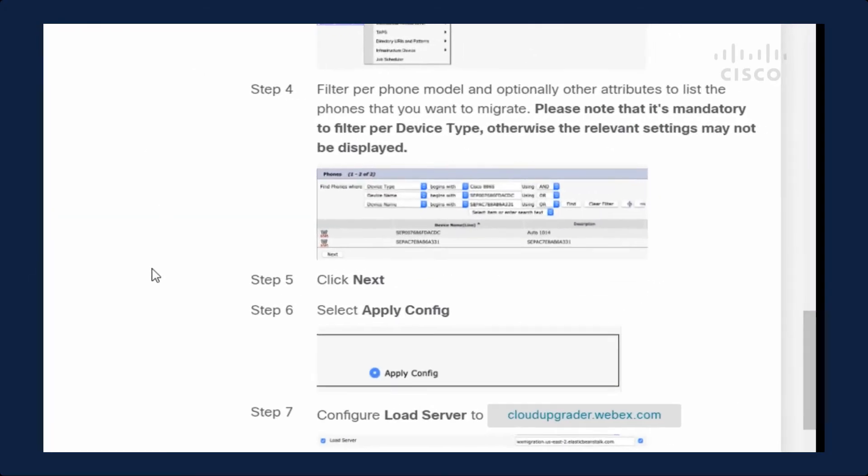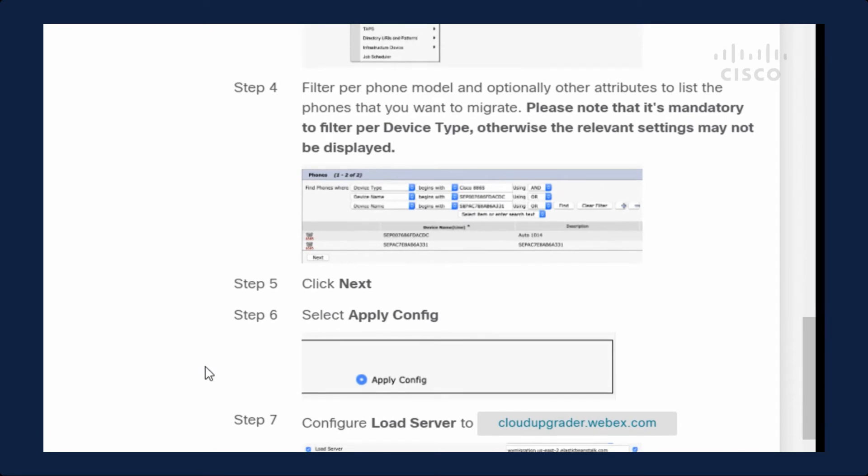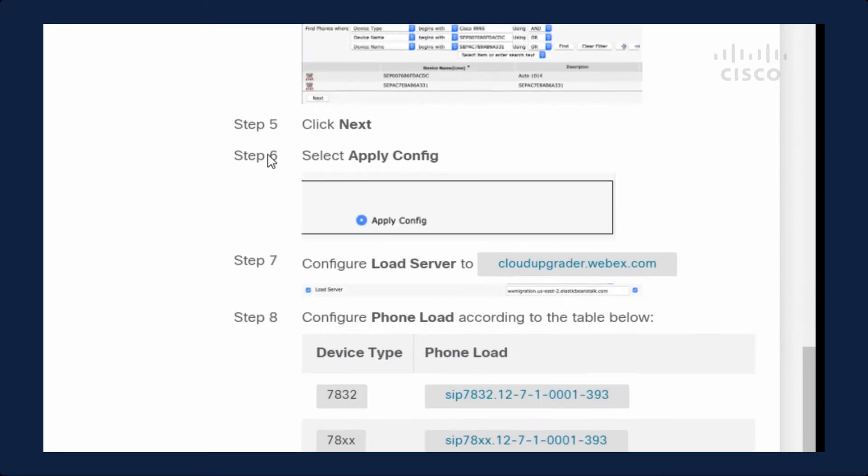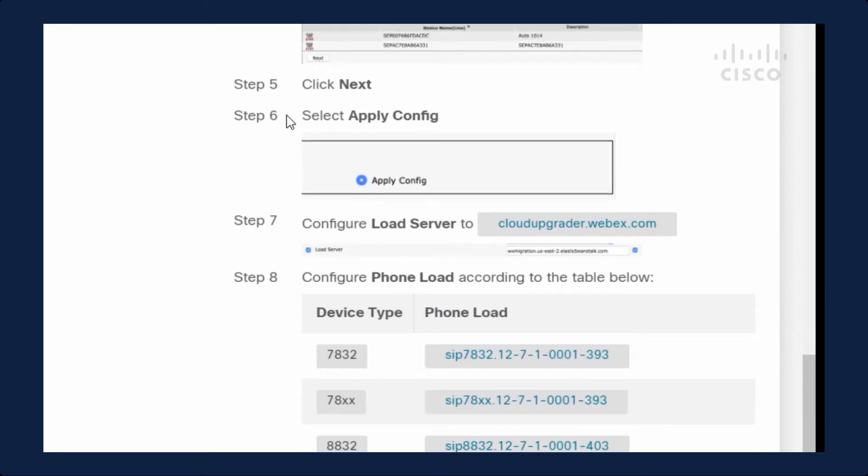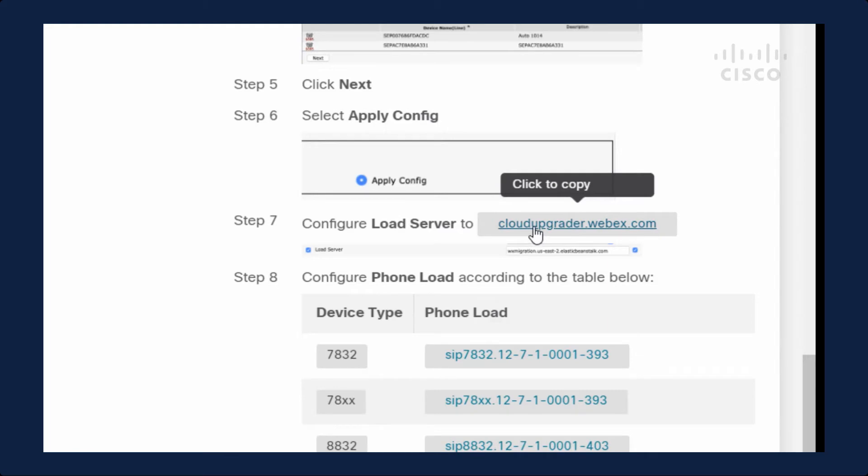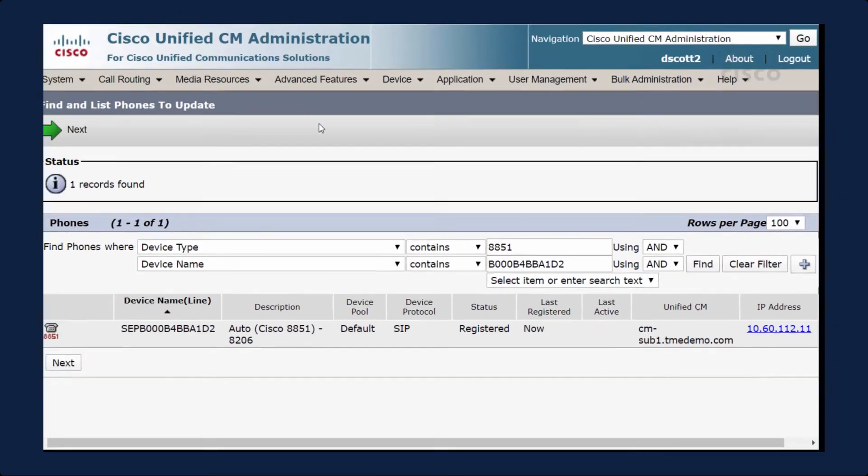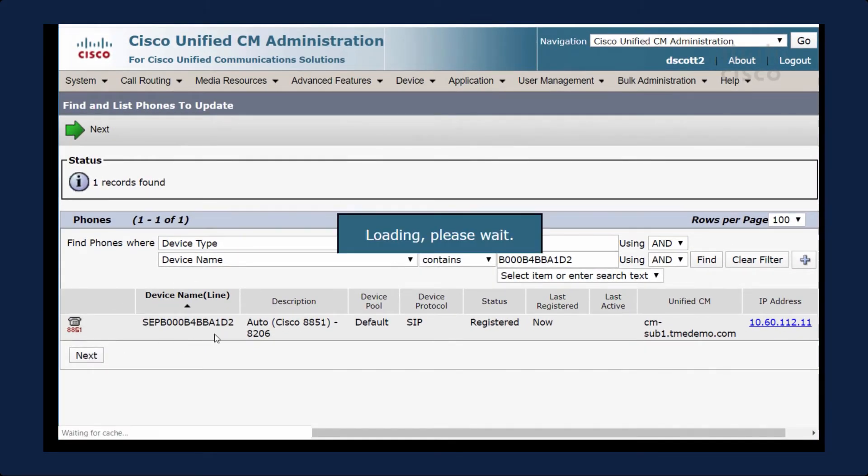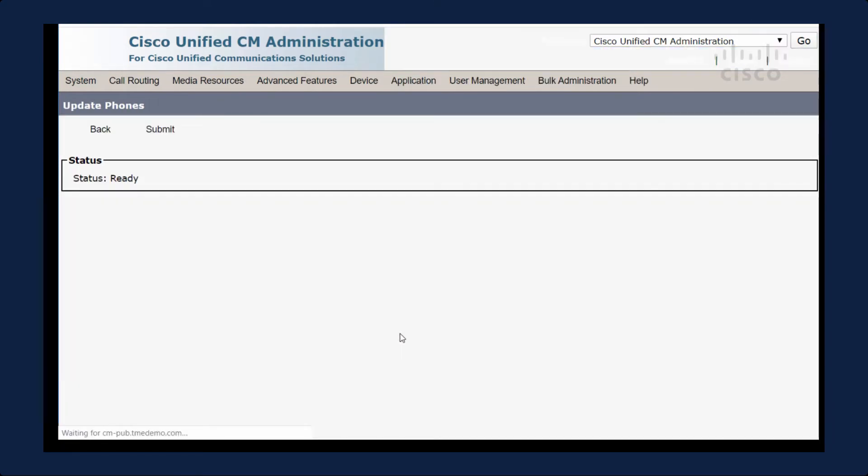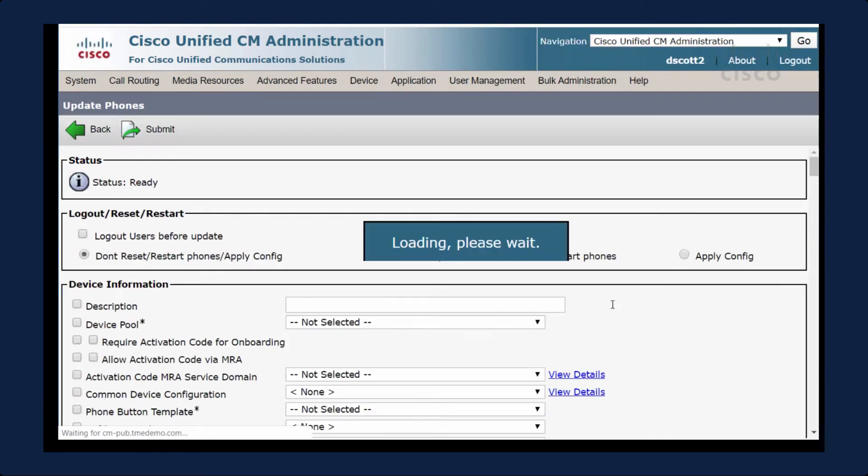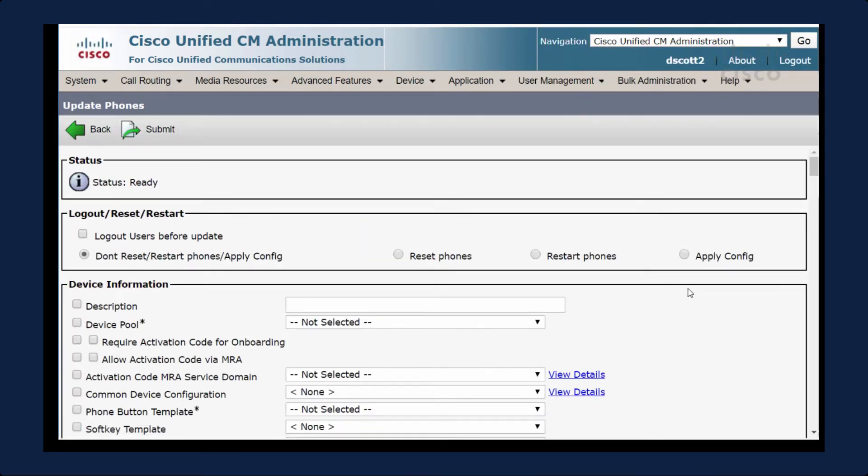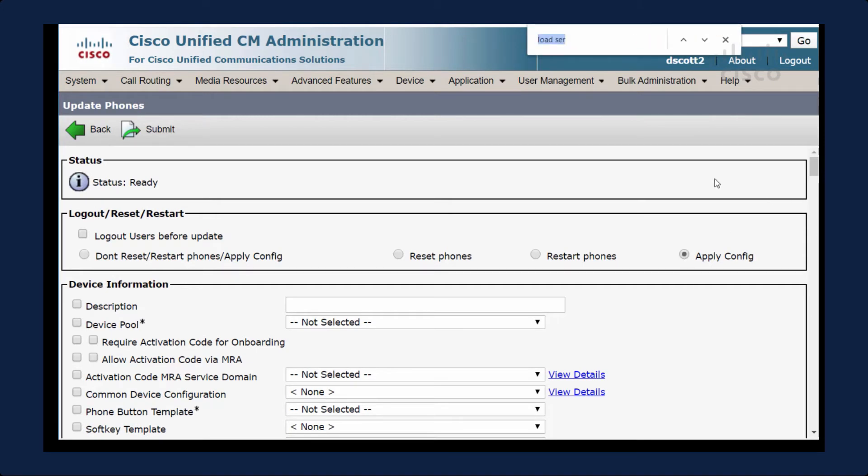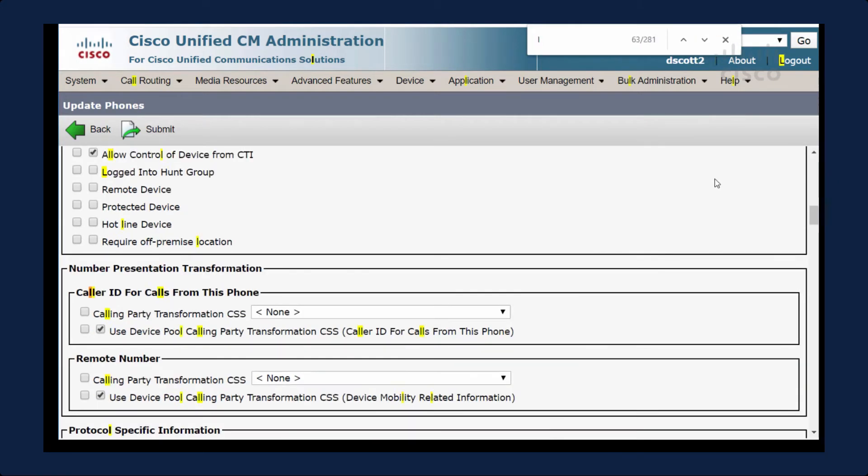If we go back to the instructions, it says that I need to click Next, Apply Config, and then populate this load server. So let's go ahead and do that. I click Next, I click Apply Config.